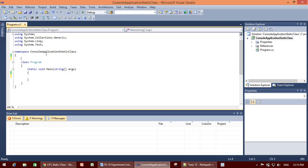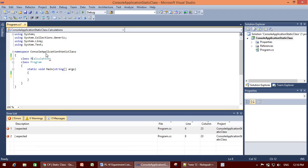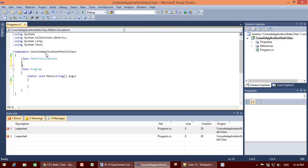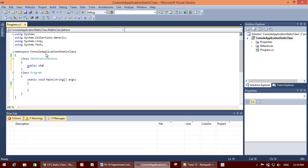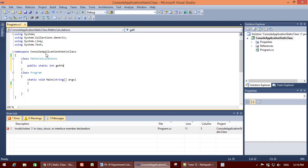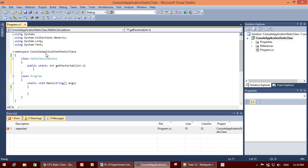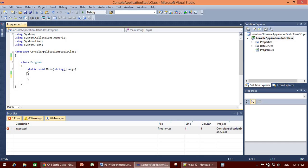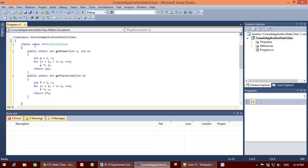If we have all methods as static within a class, we can create a static class — for example, a class called 'MathCalculations'. In that class we declare static methods. Instead of creating a simple class, I have created a static class, and in it I have written two methods: get_power and get_factorial.